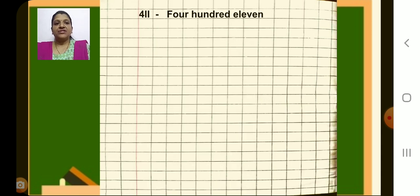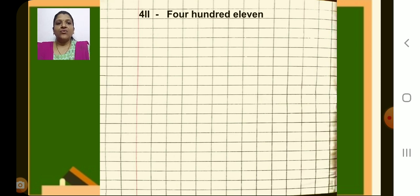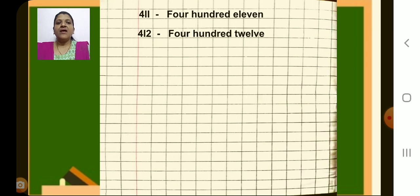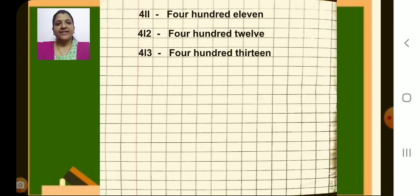Now next page. Leave the first line, second line, after margin write the number 411, then put a dash, then next box start writing F-O-U-R, four, space, hundred, space, eleven. Now next number 412, put dash and write 412. Next 413, dash, number name 413.